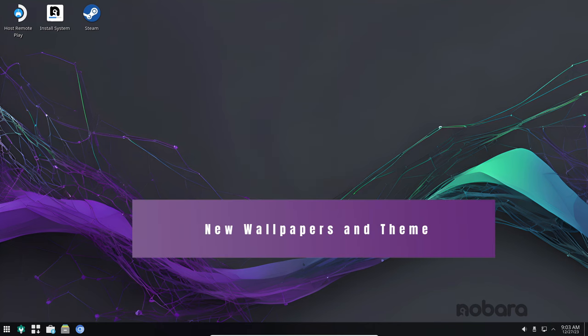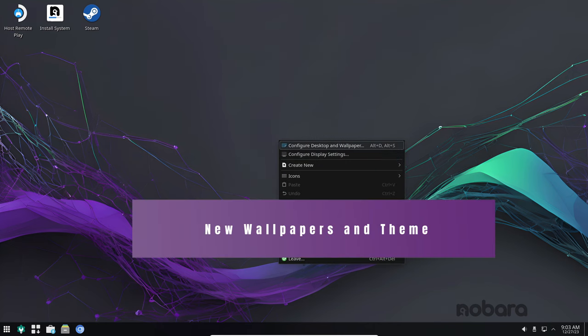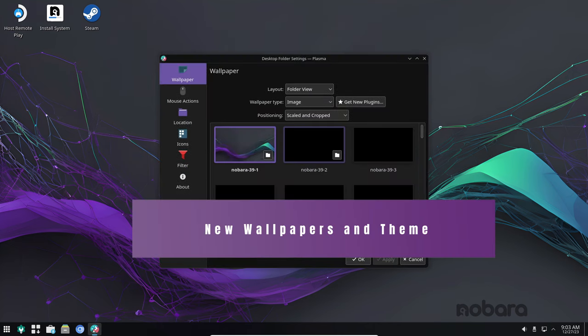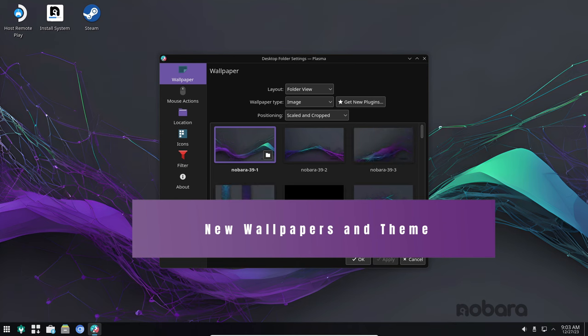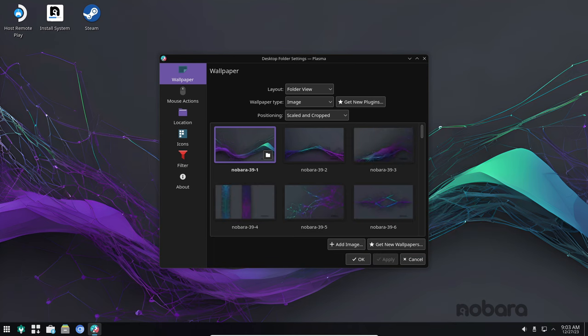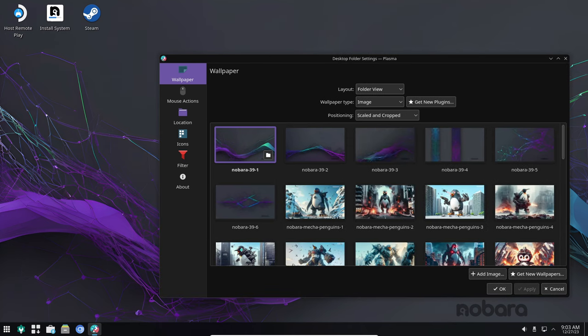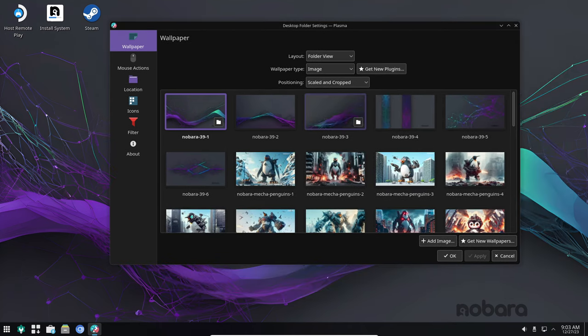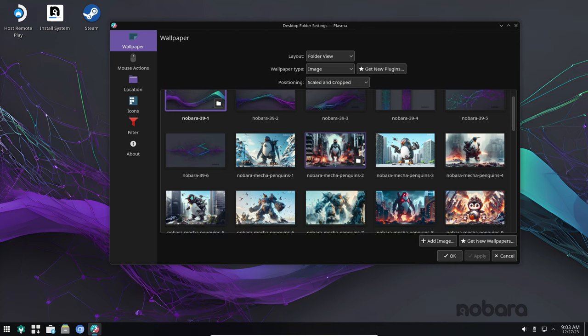Nobara 39 comes with a fresh new look that's sure to please. The new wallpapers and theme are designed to be modern and stylish, giving your desktop a more refined appearance.